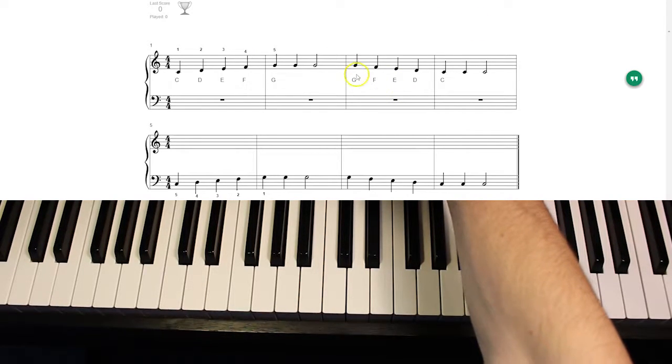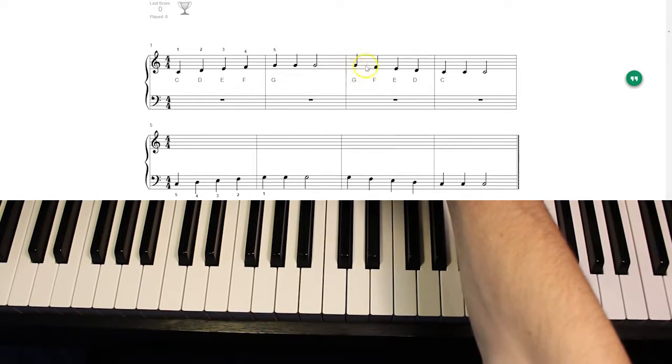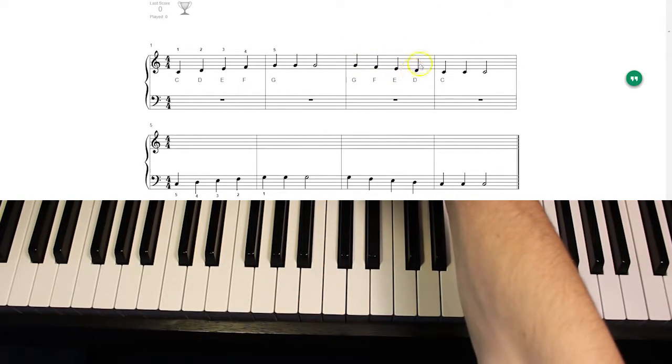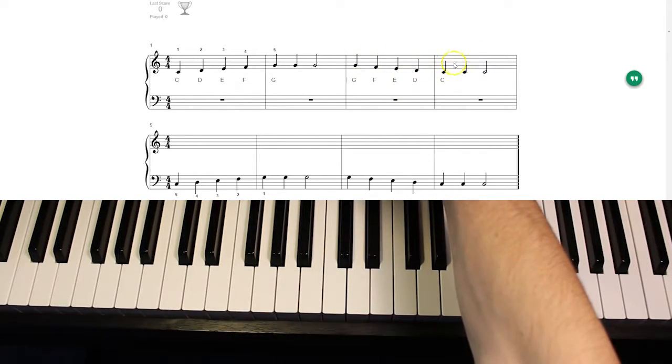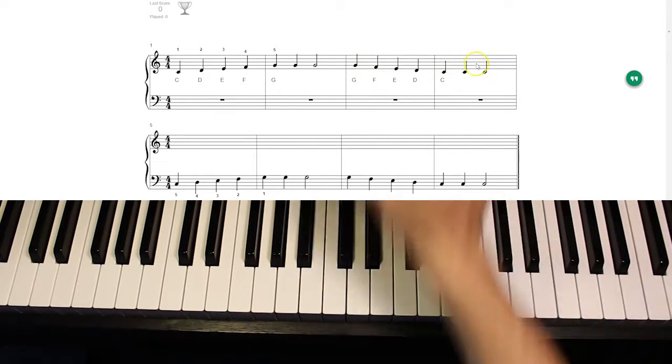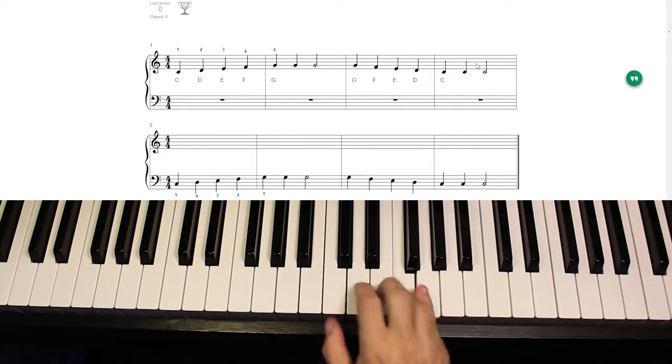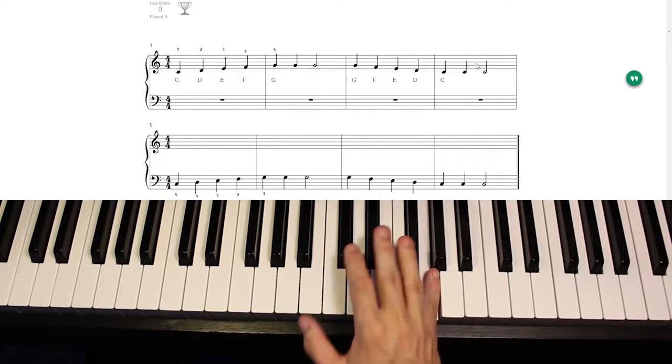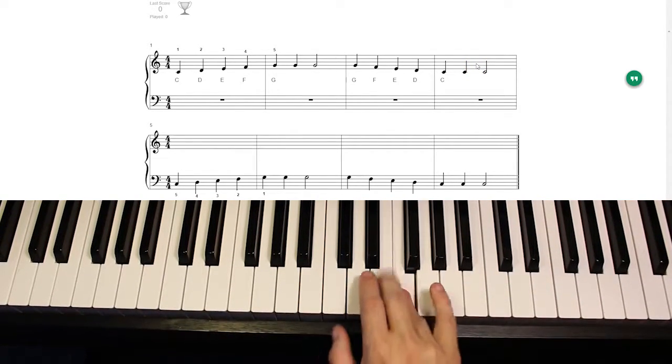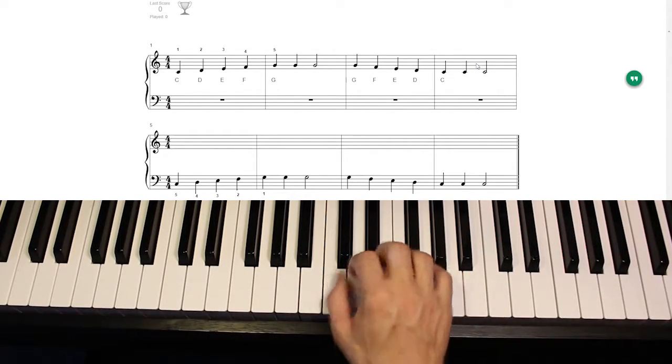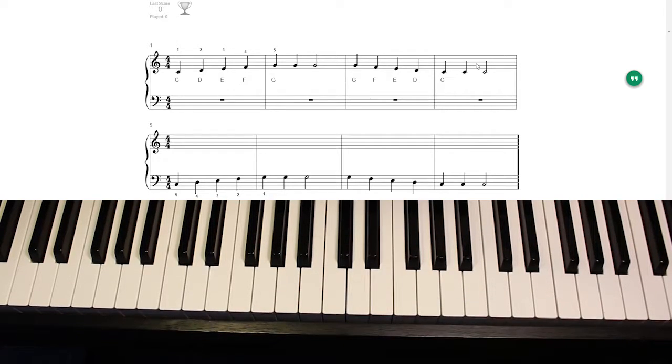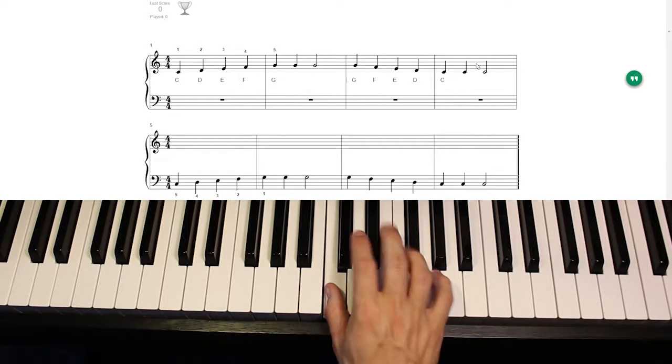And then it reverses. G, F, E, D, C, C, C. Now that is called a five finger scale.